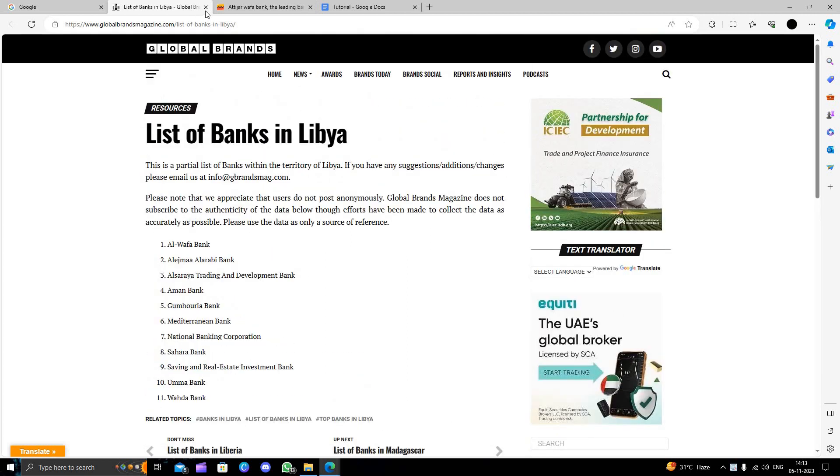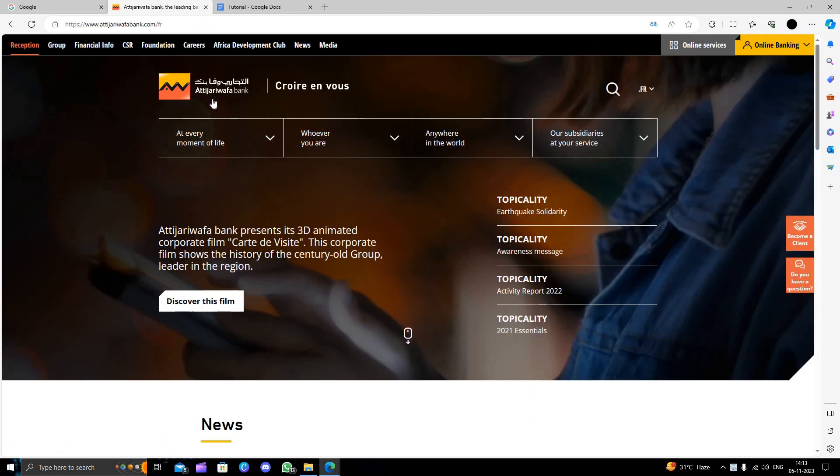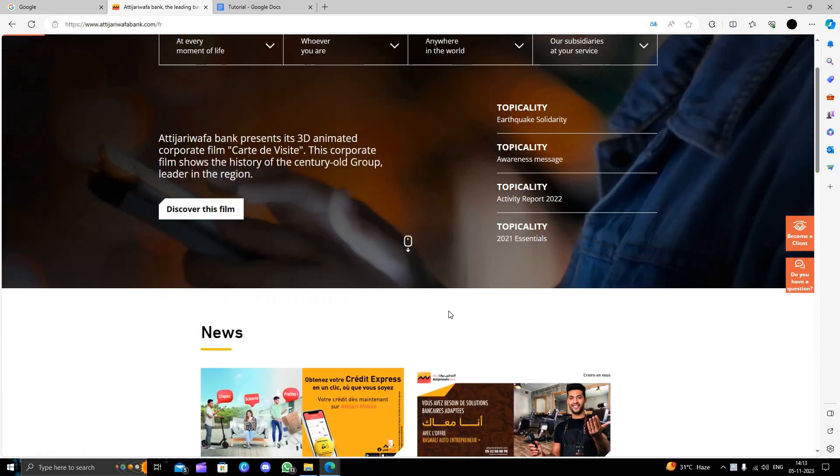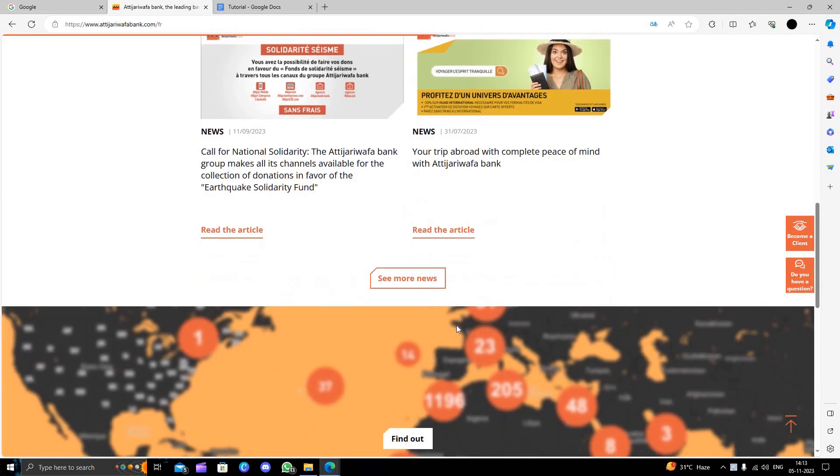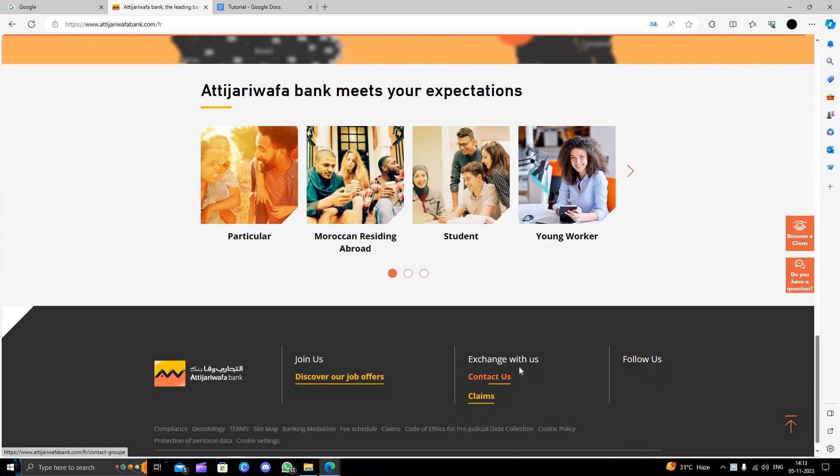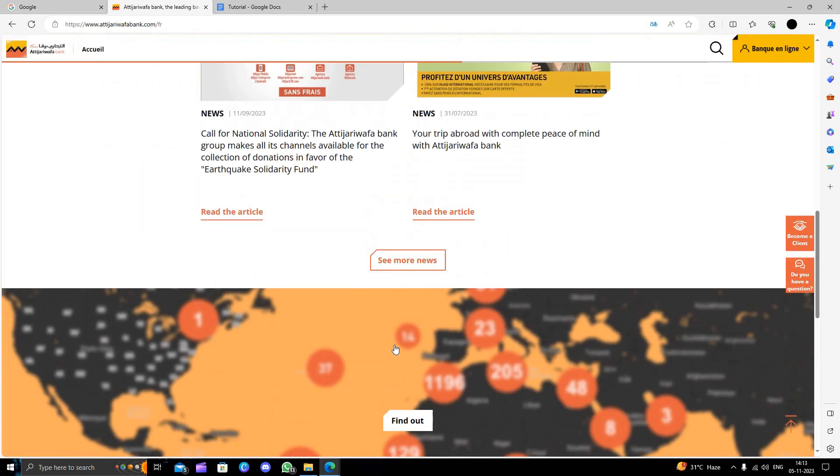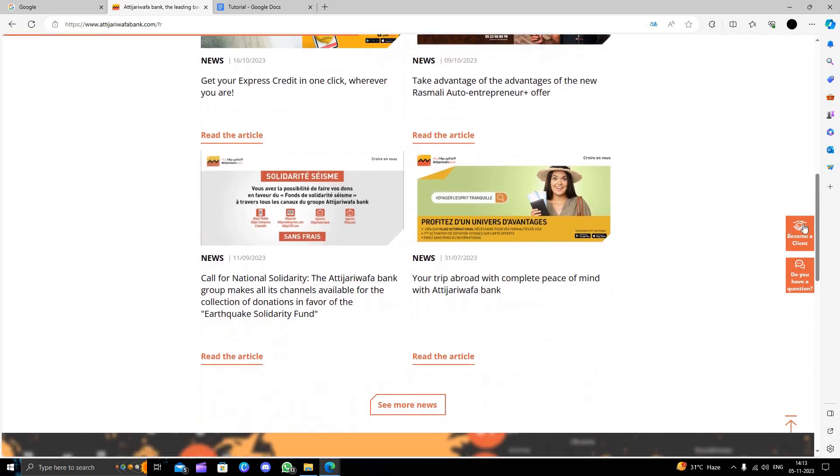So here we can go to the website of Al Jari Wafa Bank. Here we can see all the options. To open a bank account here you need to click...